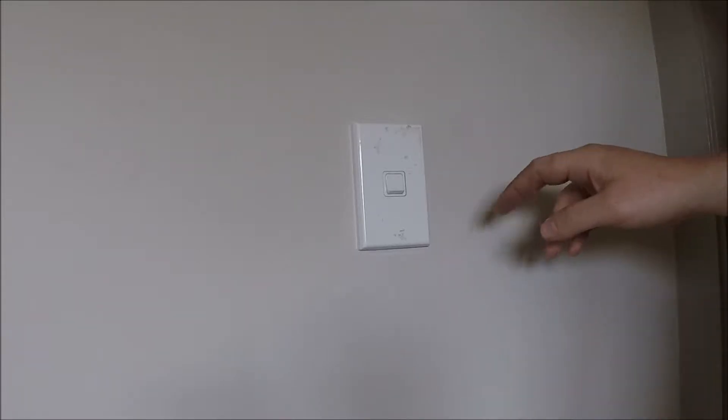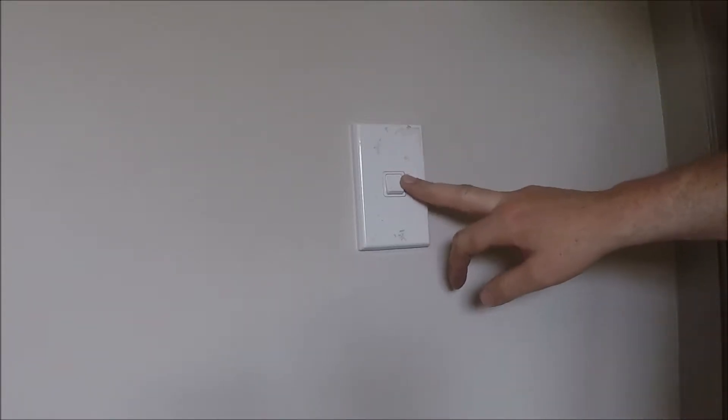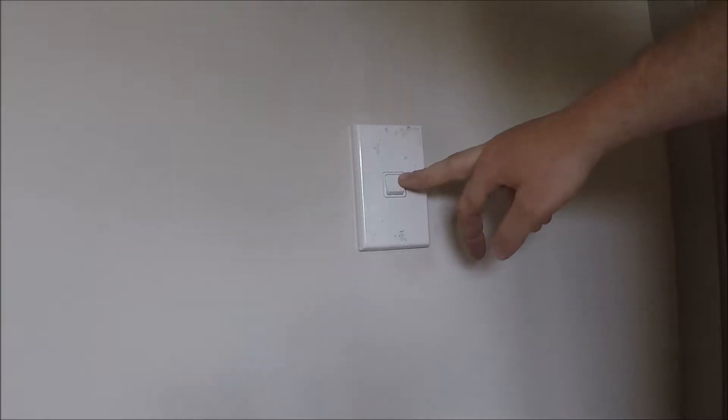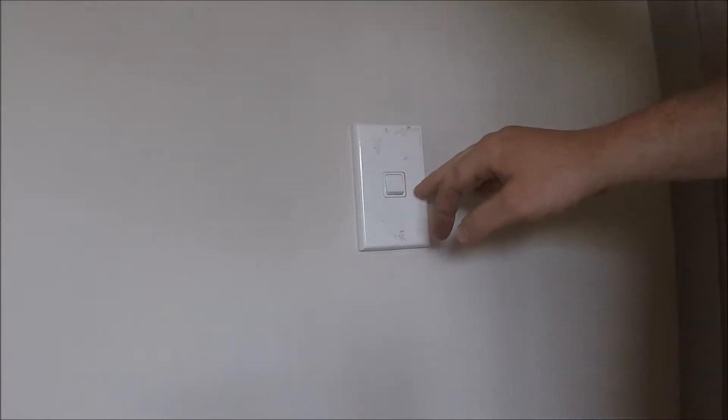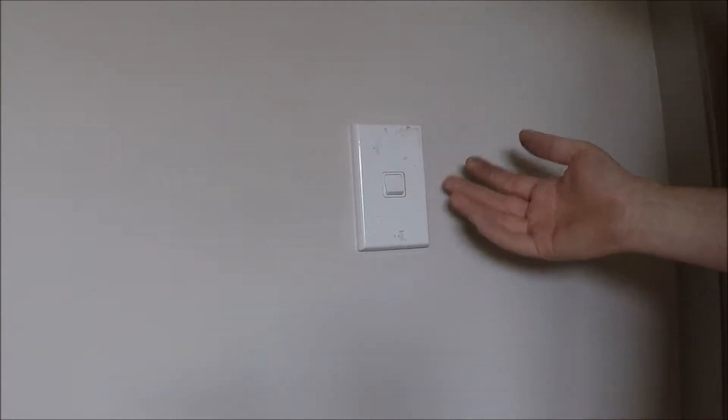So as an apprentice electrician would get trained, they are taught to use the proof test proof method nowadays to ensure that stuff is dead before touching, before working on it.